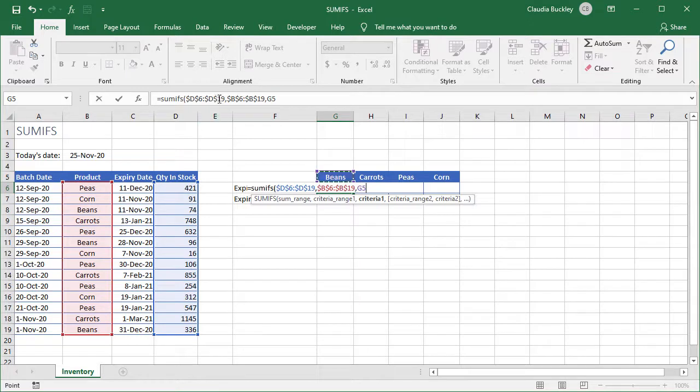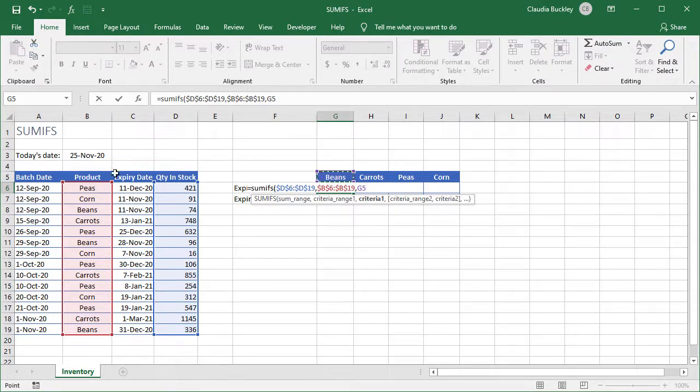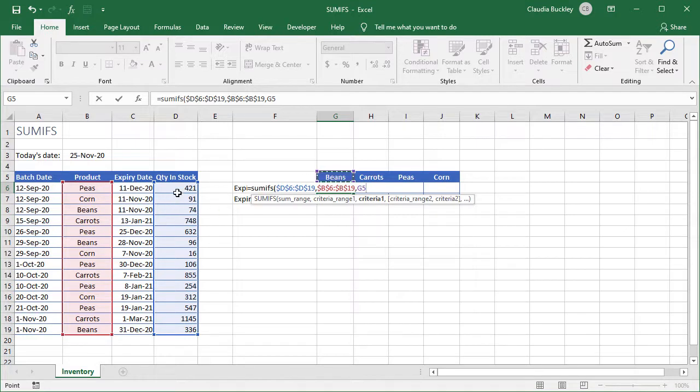So these three arguments in the formula will get Excel to identify all the rows where the product column says beans and then add the total we have in stock. So we're ready for our second condition.